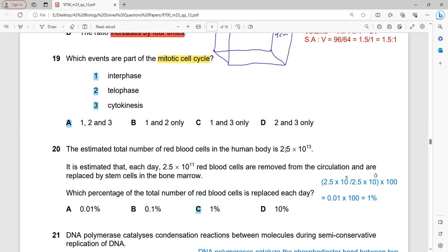Which events are part of the mitotic cell cycle? The mitotic cell cycle consists of interphase (G1, S phase, G2, and G0) and M phase (prophase, metaphase, anaphase, telophase). Interphase is also part of the mitotic cell cycle. The question asks about the cell cycle — not just M phase — so interphase, telophase, and cytokinesis (cytoplasm division) are all included. A is the correct answer.